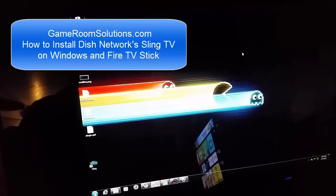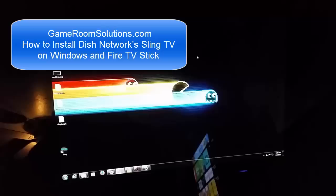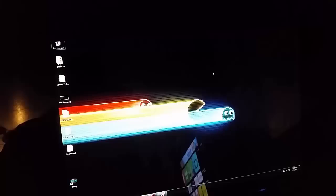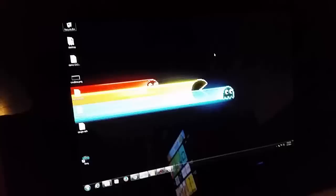This is Ryan with GameRoomSolutions.com and here I'm going to talk about Sling TV from Dish Network. It's basically where you can stream certain cable channels like ESPN, Disney, TBS, TNT, and a few others over the internet. You don't need a dish or anything from them, just a normal internet provider.